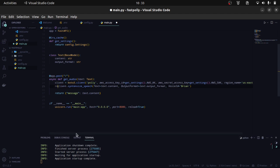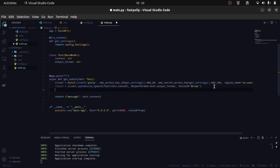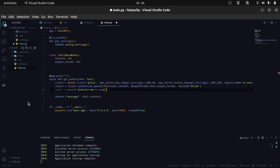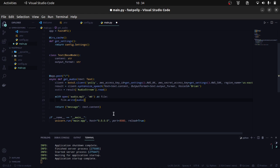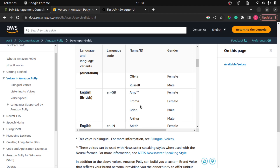Once we get the result, we can get our audio from it: audio equals result['AudioStream'].read(). Before returning the audio stream as a response, I'm going to write the file to our directory just to ensure it works. I'll use: with open('audio.mp3', 'wb') as f: f.write(audio). This creates an audio.mp3 file that will contain our audio.